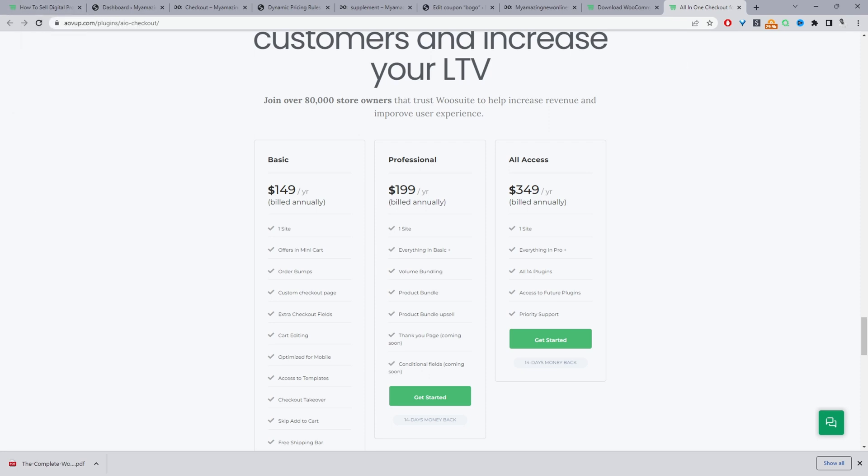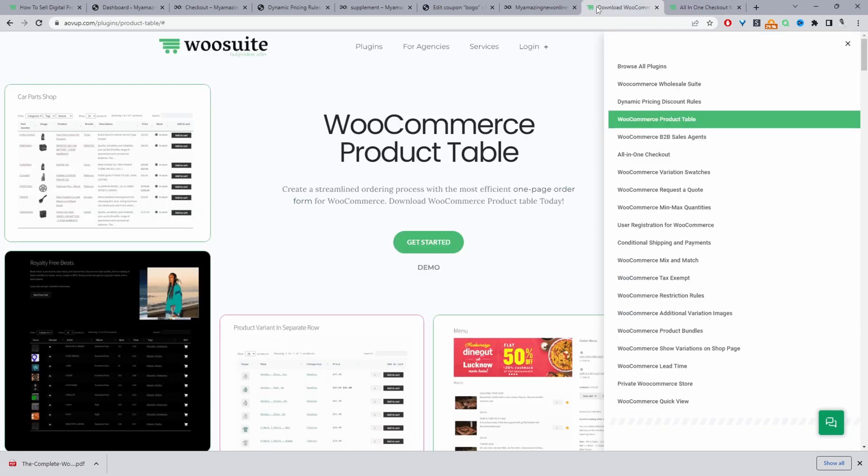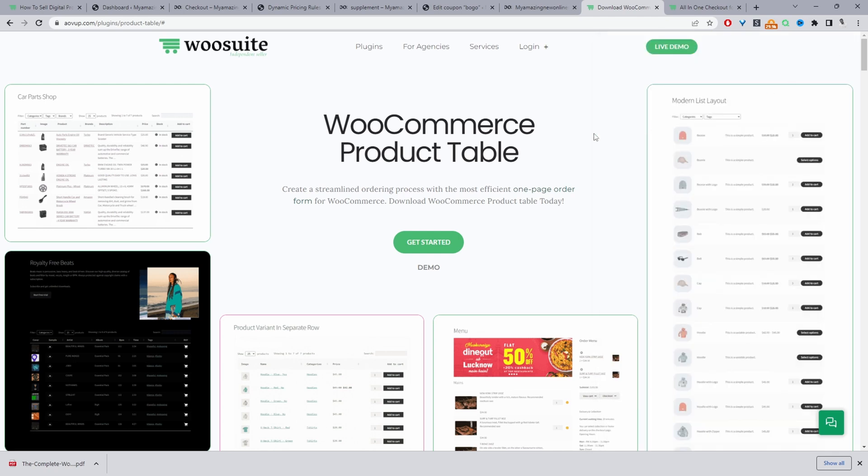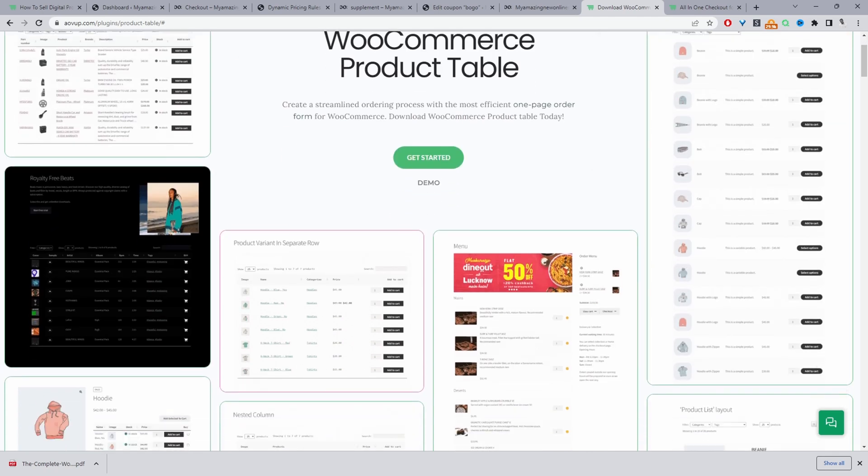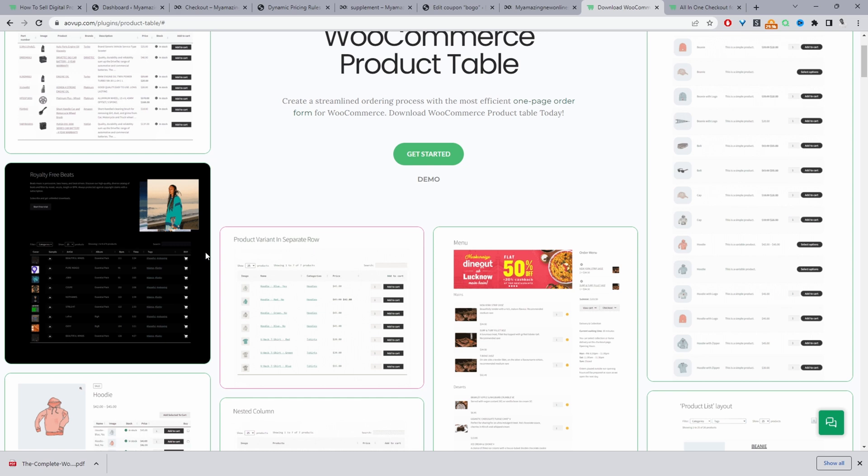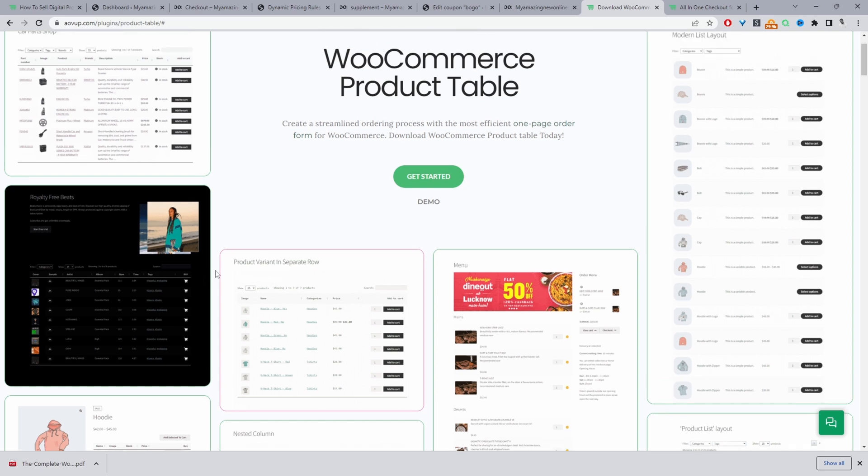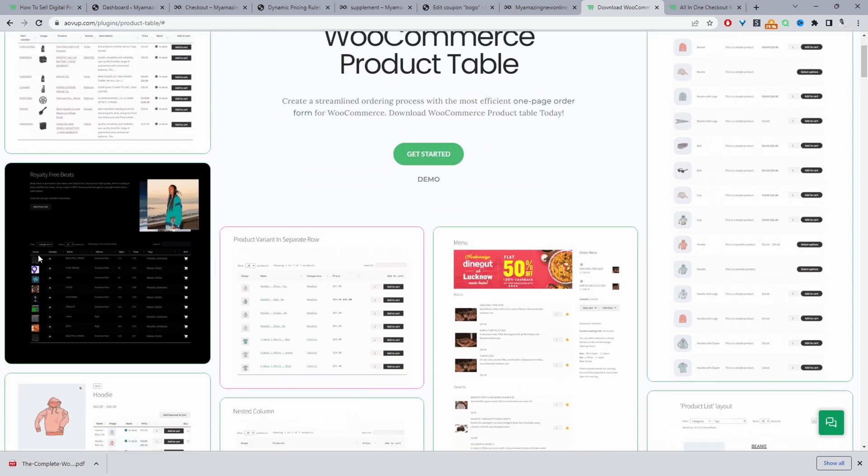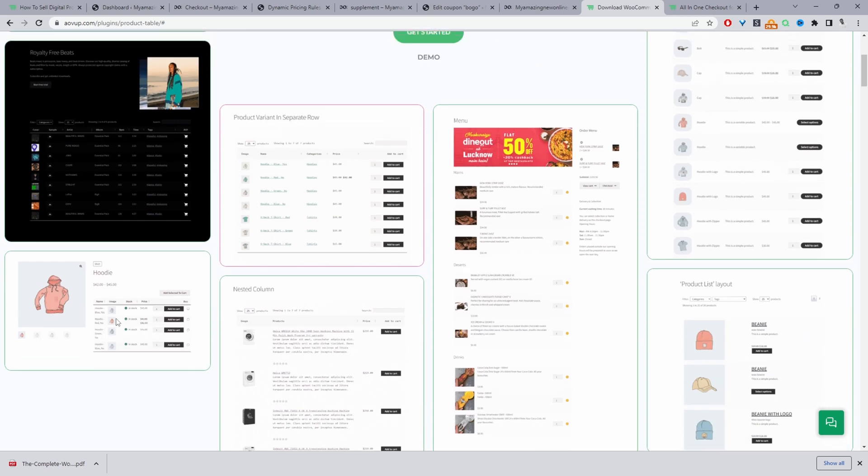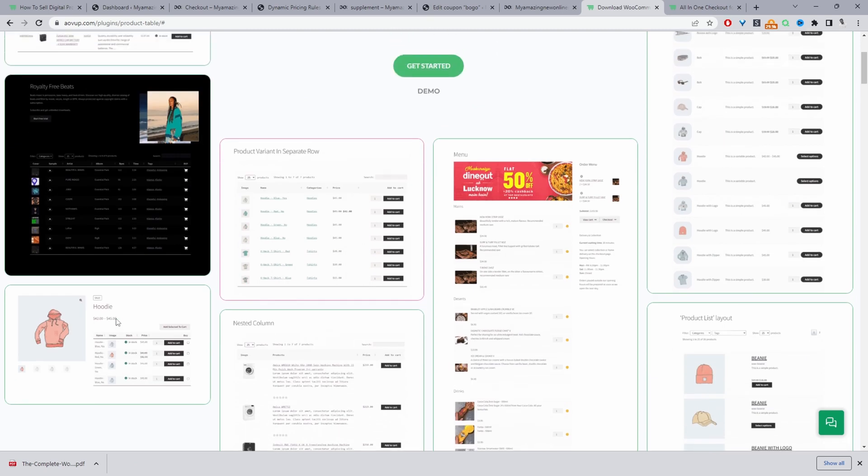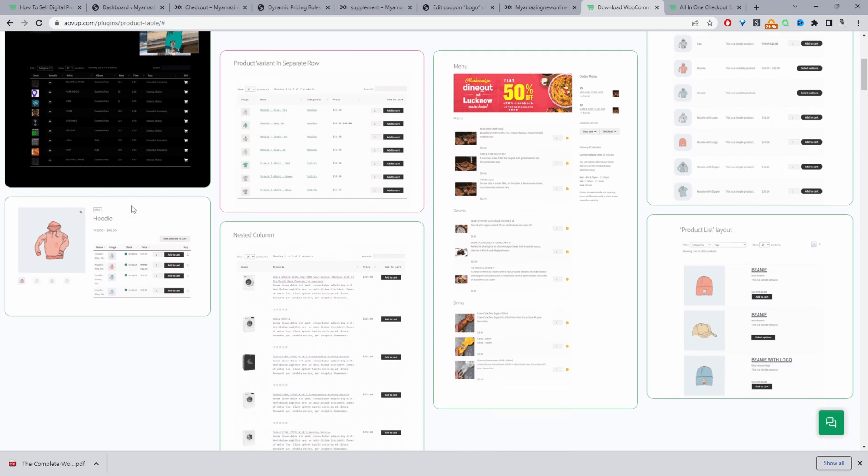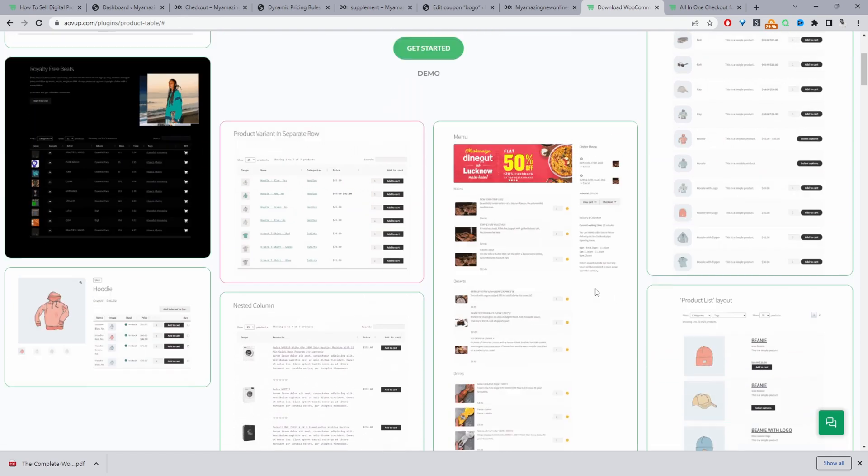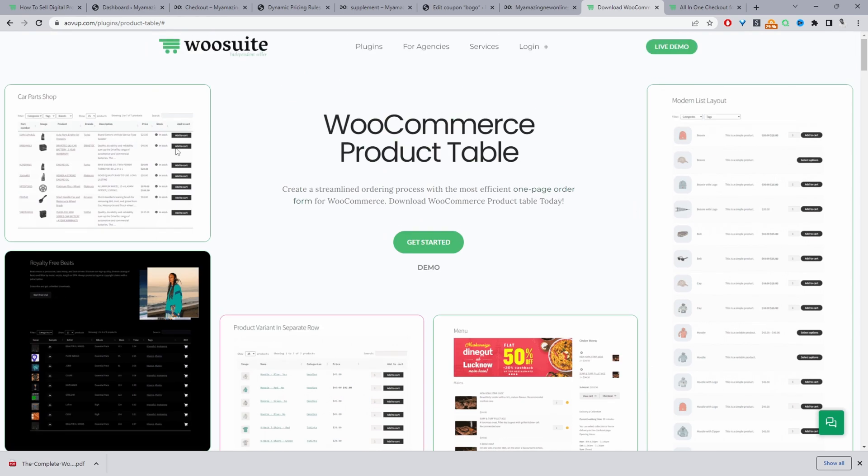Another plugin which I'd recommend is our product table plugin. So if you download the AOV Up product table plugin, this will allow you to display your products in a different format. So for example, this is a beat store. And here you can see the different products is displayed in this table format. So it just makes it easier for the customers to find and discover the particular product in which they want, in this case, which beat they want. So they can quickly filter it by different criteria and so on. We've got a few different examples, but you get the idea.